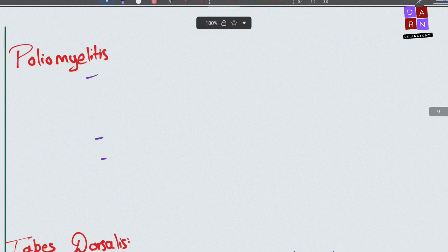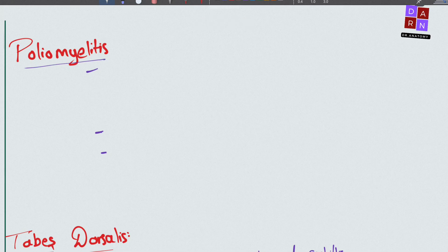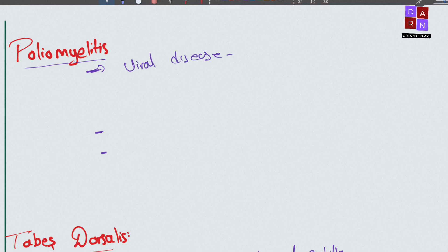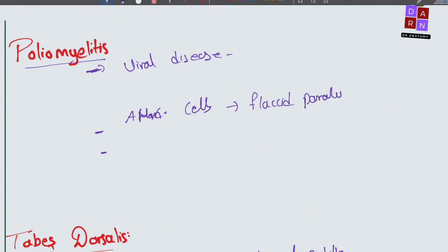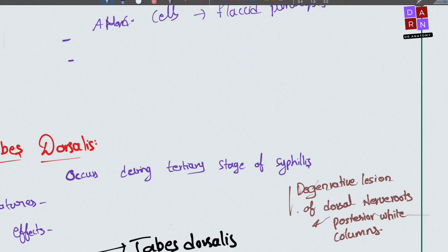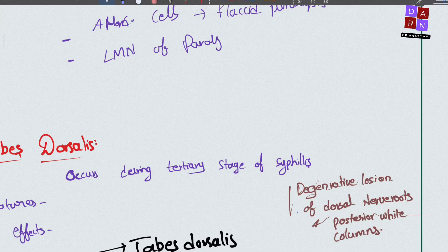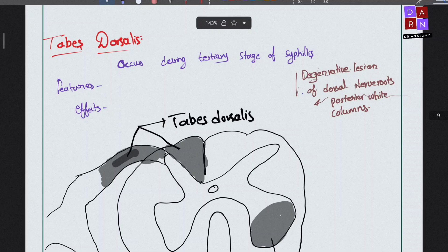Poliomyelitis is a viral disease that involves the anterior horn cells of the spinal cord, leading to flaccid paralysis of the affected segments. It is a lower motor neuron type of paralysis.